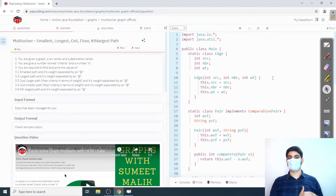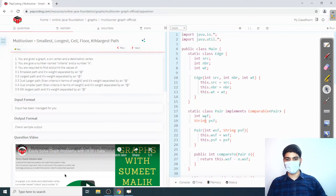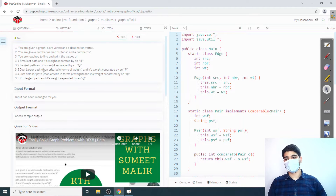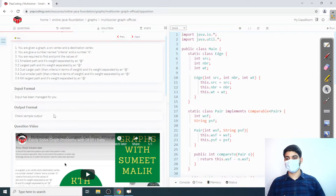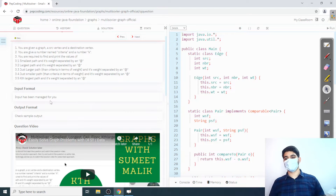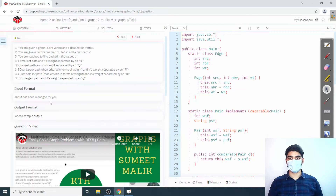Moving on to the question at hand, which is Multisolver. The objective says that given a graph, a source, and a destination, you have to find a total of five paths: the smallest path, the largest path, the ceiling path (just larger than a given criteria), the floor path (just smaller than the criteria), and the kth largest path. We are given criteria, k, source, destination, and a graph.